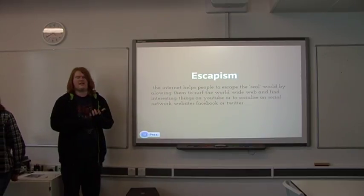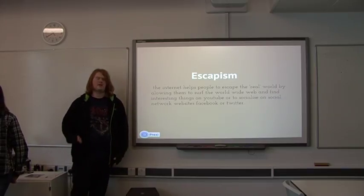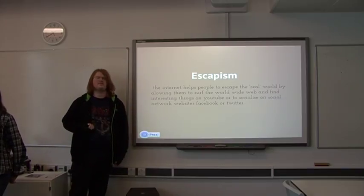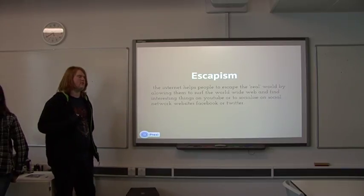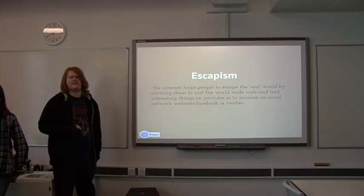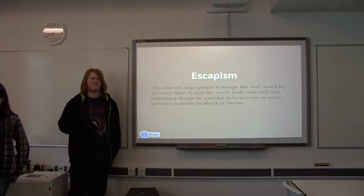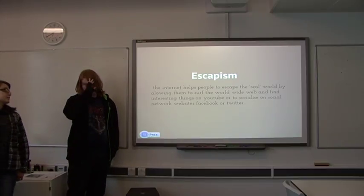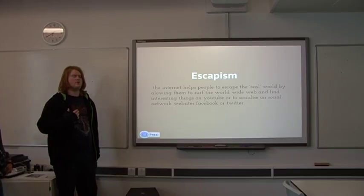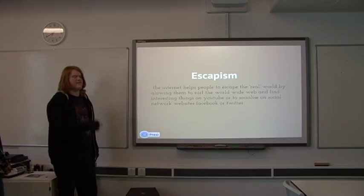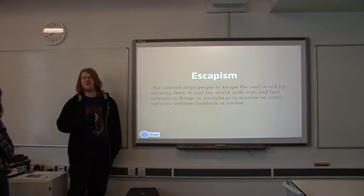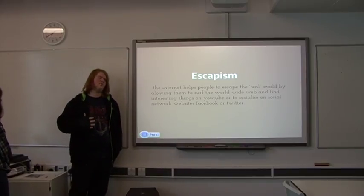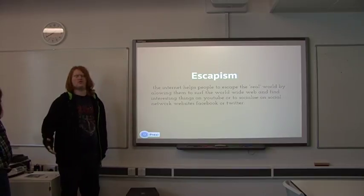Another thing about the internet, it's escapism. People use the internet to escape what life is. Because you could just be sitting there, you're bored. You have an internet connection, you've got an entire different world at your disposal.